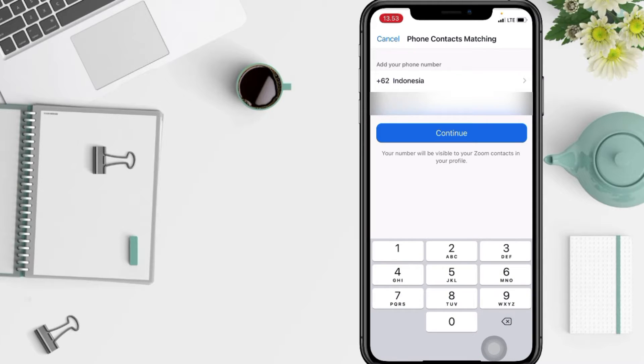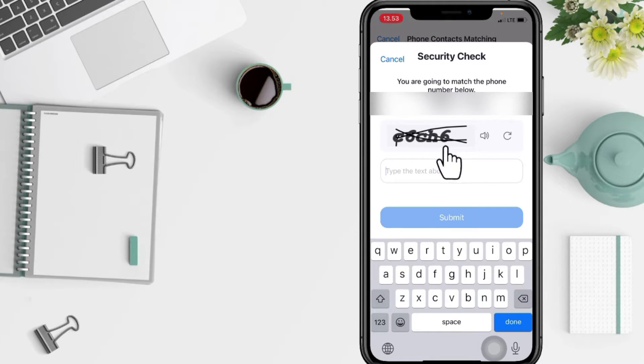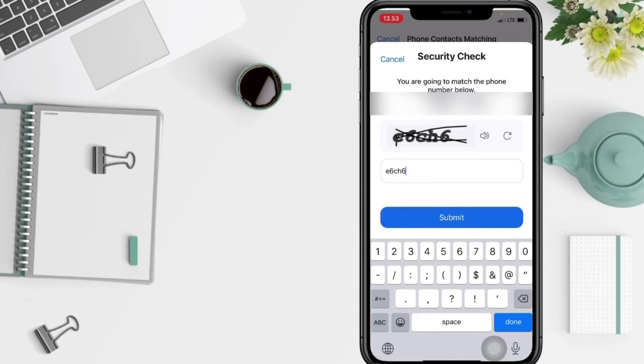After that, just add your phone number here at the column. After tap on Continue, you have to tap the text above, after tap on Submit.